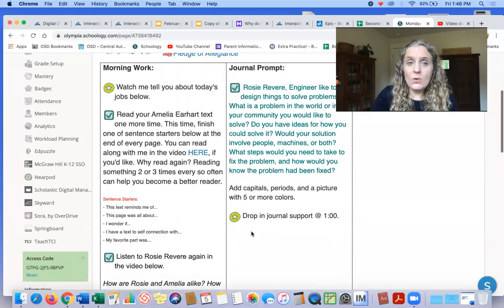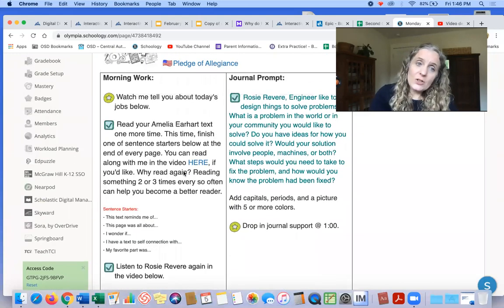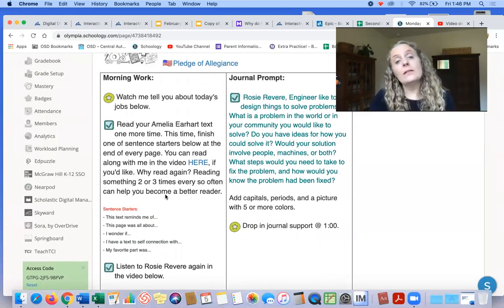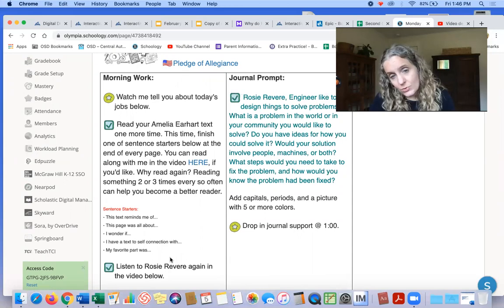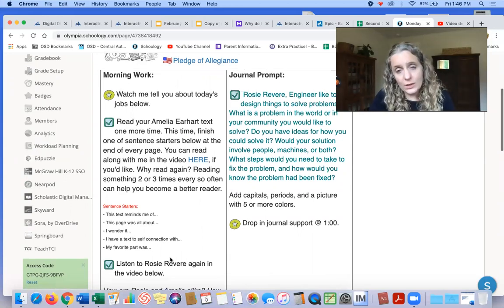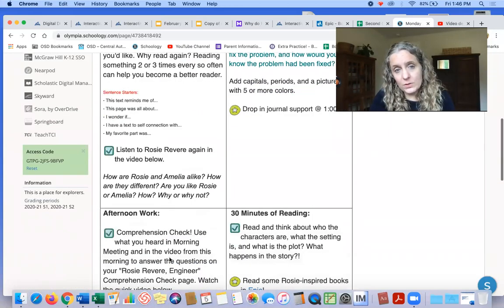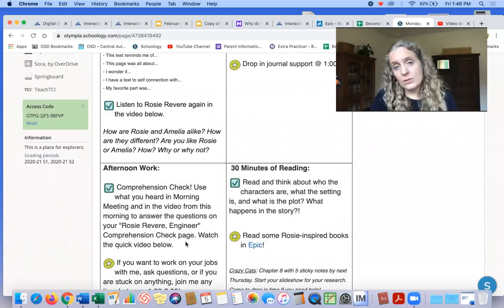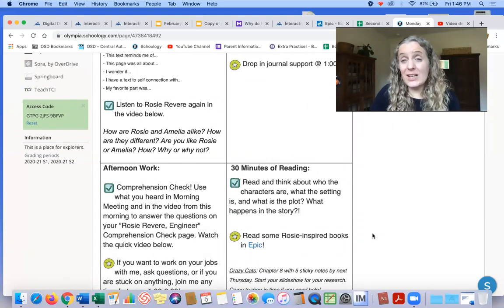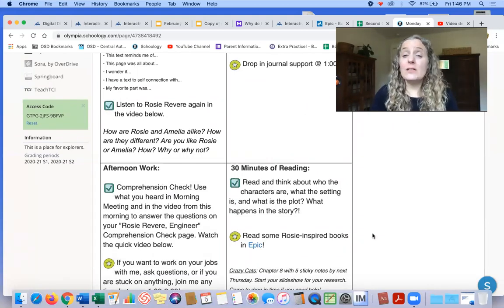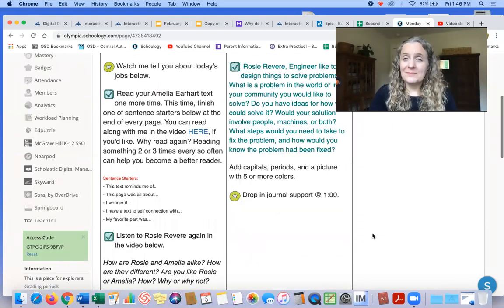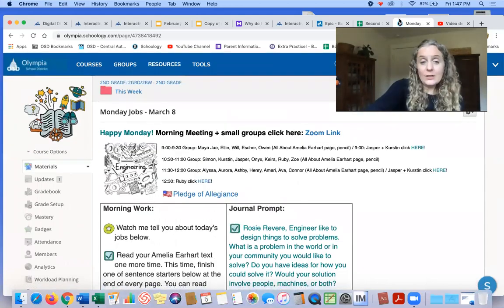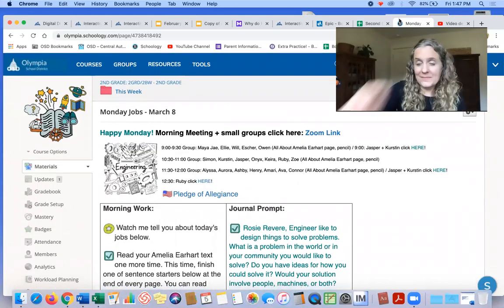So not too much. Read Amelia Earhart again. Listen to Rosie Revere again. Work on your journal prompt. Do your comprehension page and read for 30 minutes, and you could even read some Rosie-inspired books. All righty. I'll see you in a little bit. Bye, team.